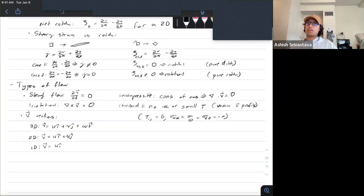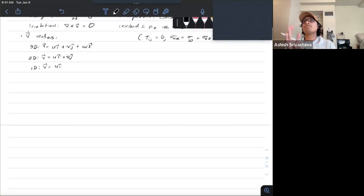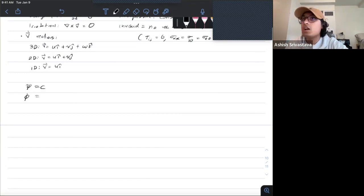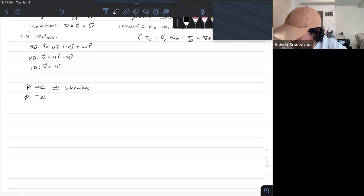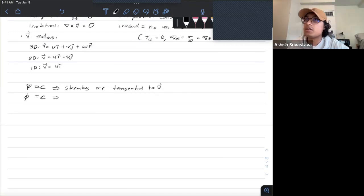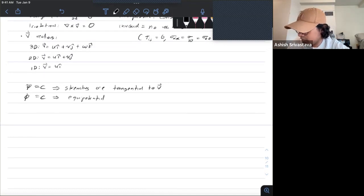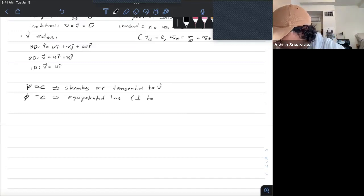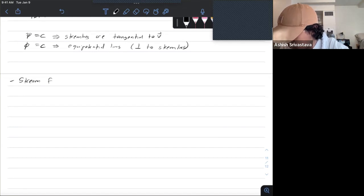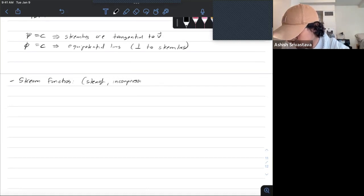The last things we're going to cover are stream functions and potential functions. If your stream function ψ is constant, that means your streamlines are tangential to your velocity. If you have a constant potential function φ, that means you have equipotential lines, which are perpendicular to your streamlines. Stream functions apply to steady, incompressible, 2D flow.